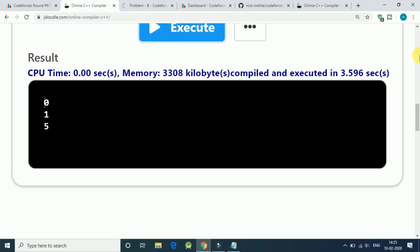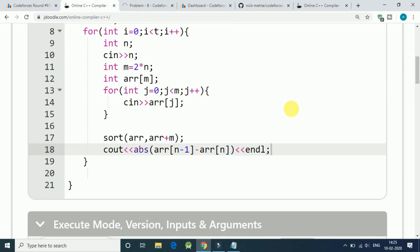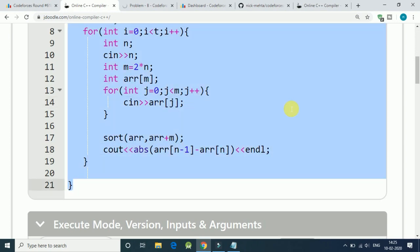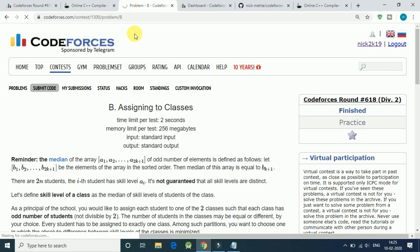And we just use a sort algorithm, one line. That is a super simple question for division 2.